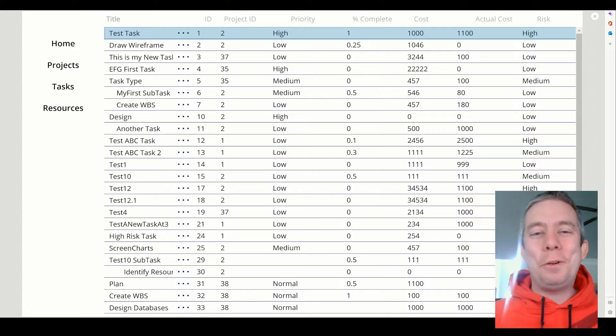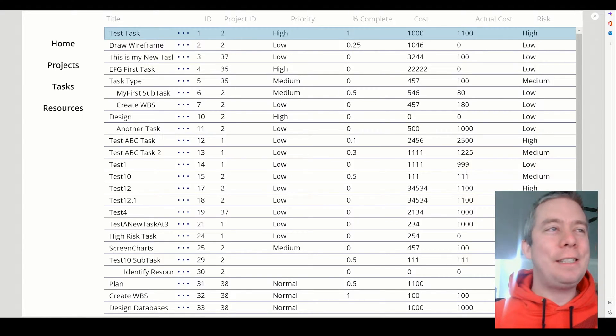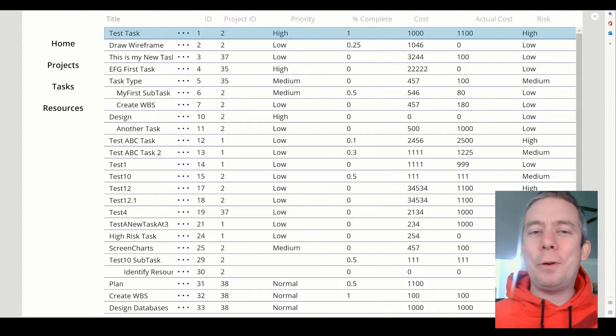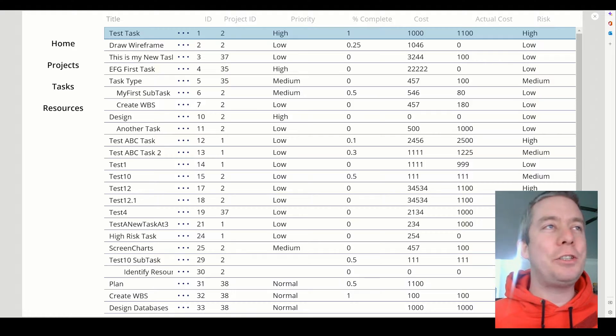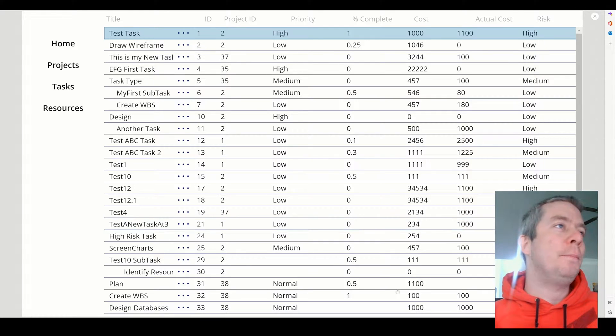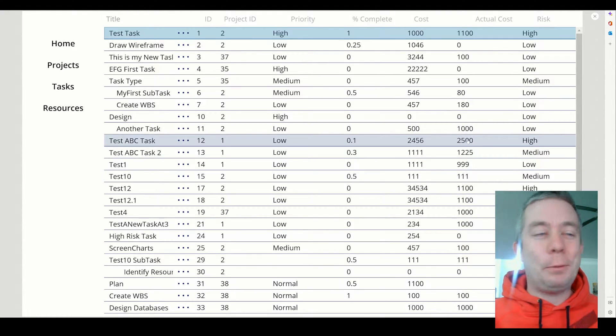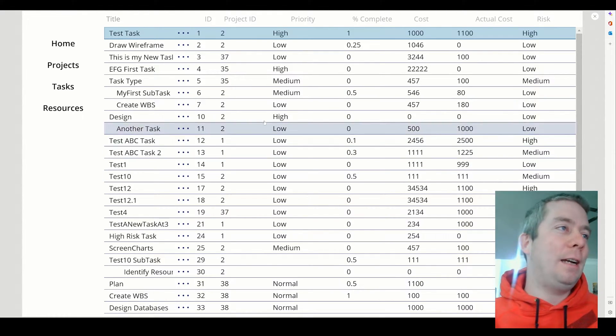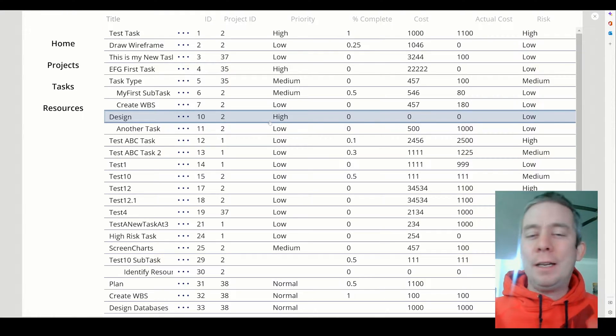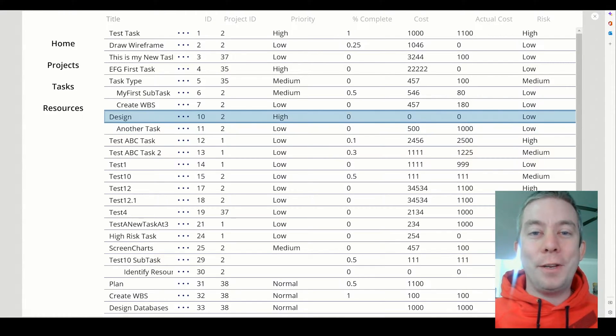Hey everyone, this is Andrew Hess and today I'm going to continue on the app we were making last time — this SharePoint app. I did skip a couple of steps last time, just kind of rushing through the video.